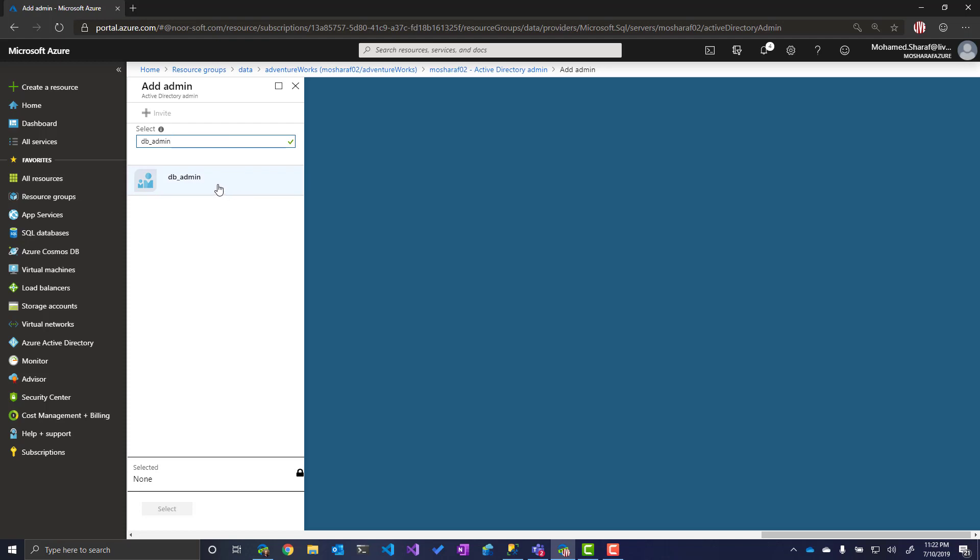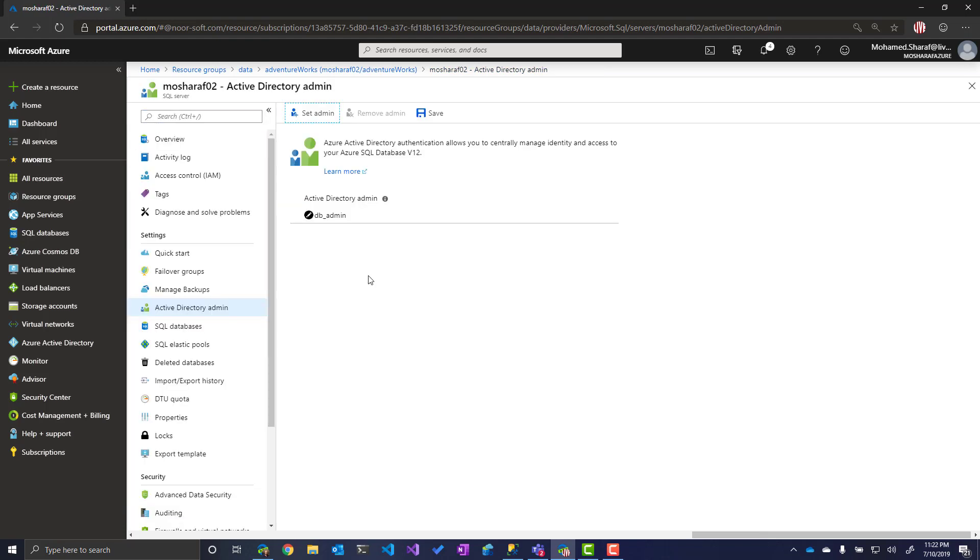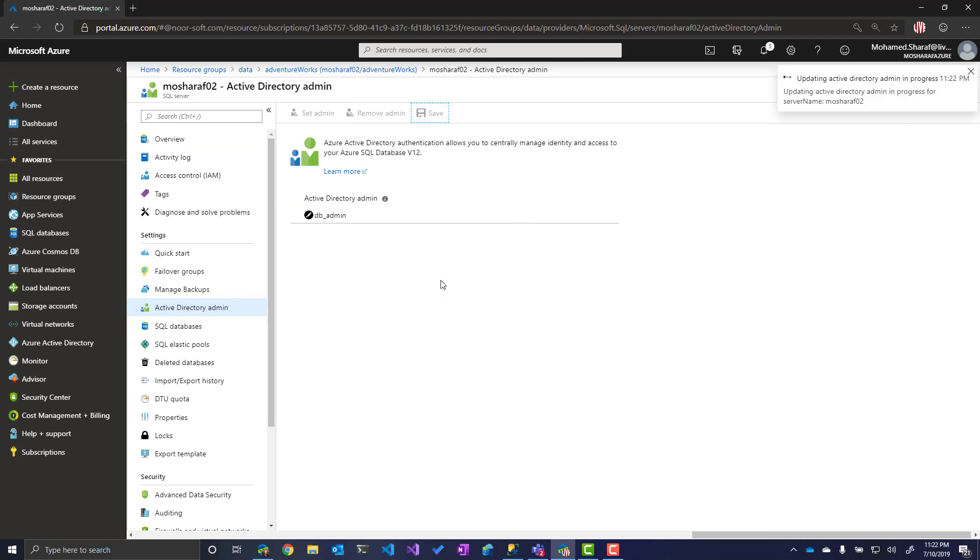I've created a group that has one user for now and it's called dbadmins. This group is inside my Azure Active Directory. This group can be an online-only group or a group that is synced from an on-prem Active Directory. So selecting this one, save. Done.